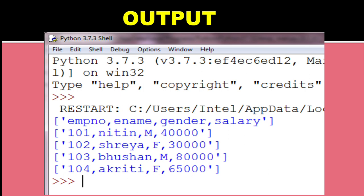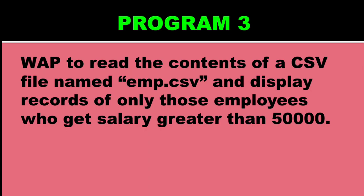So this is the problem which happens if you read the file created with one delimiter by some other delimiter.